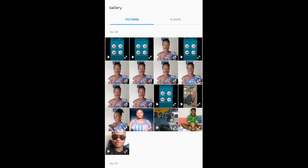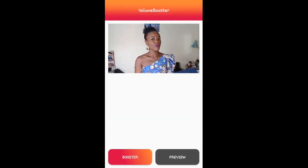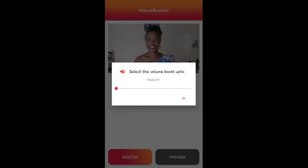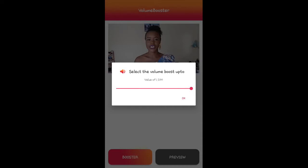It will take you to your video gallery. I'm just going to tap on this video number five. Right down below there are instructions where you have Booster and Preview. I'm going to tap on Booster, a screen will pop up showing a line, and I'm going to tap on the red thing at the end of the line and drag it to a hundred percent.